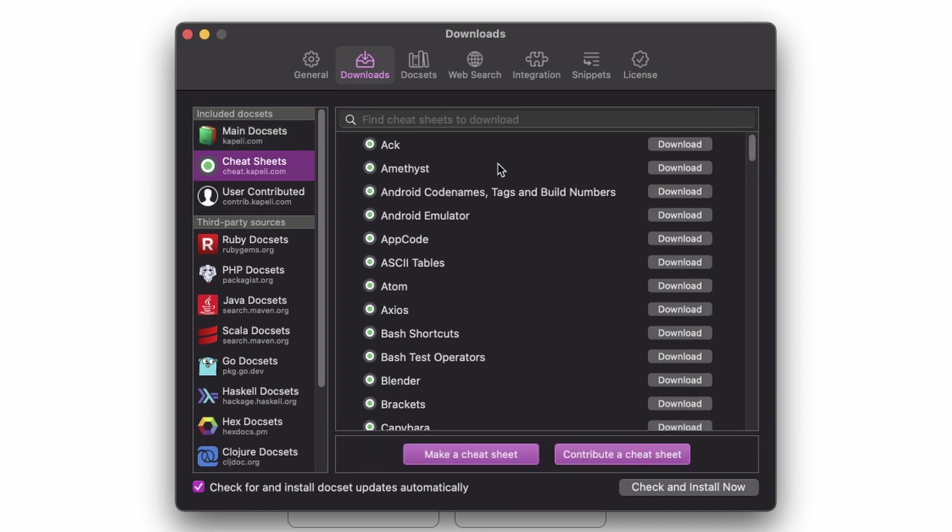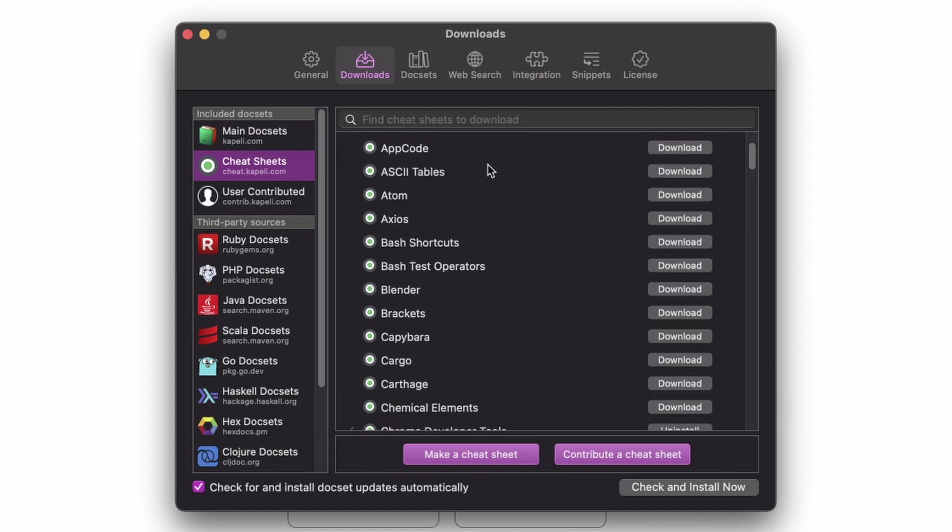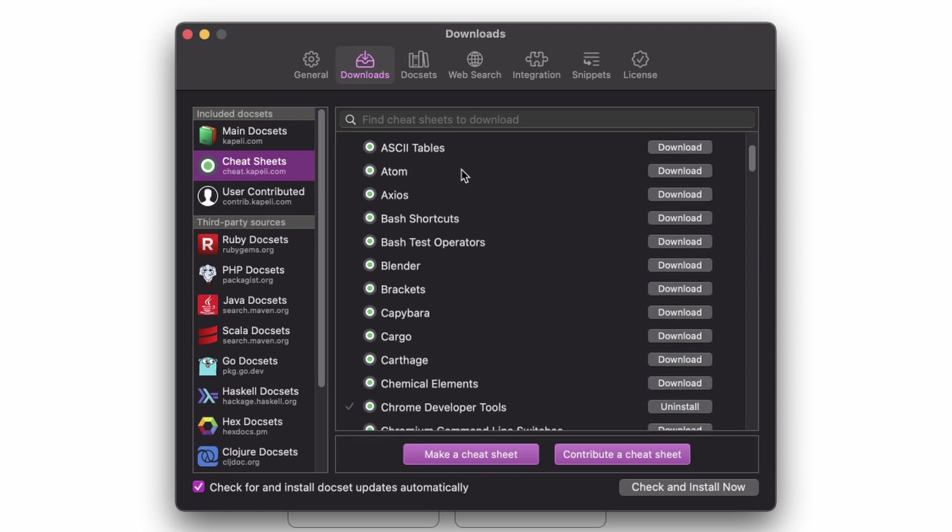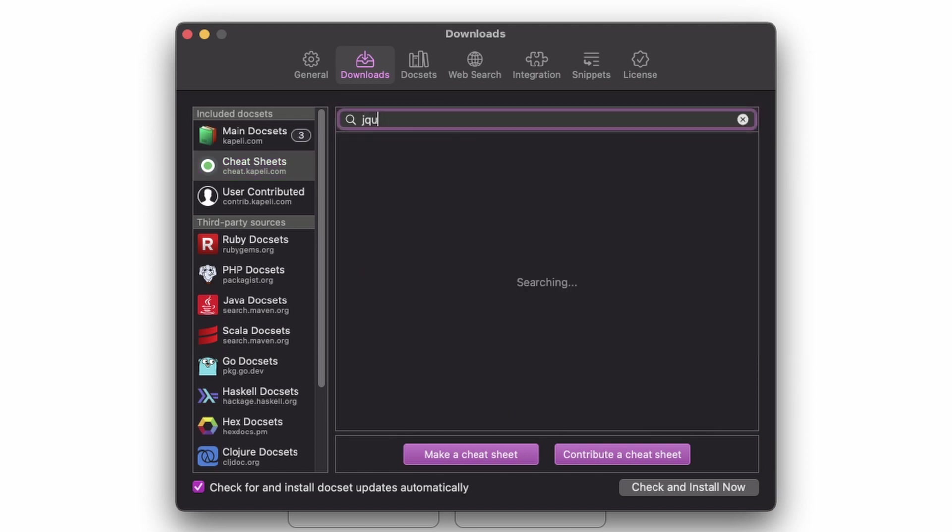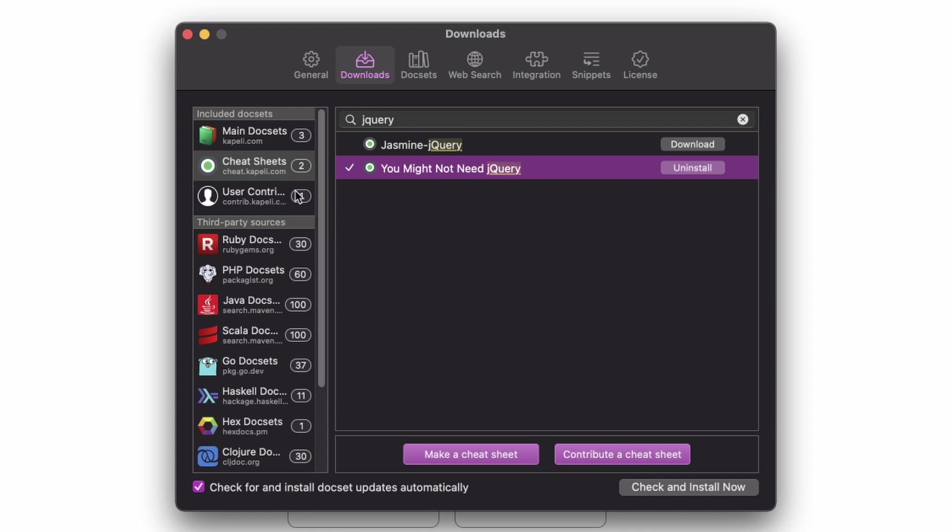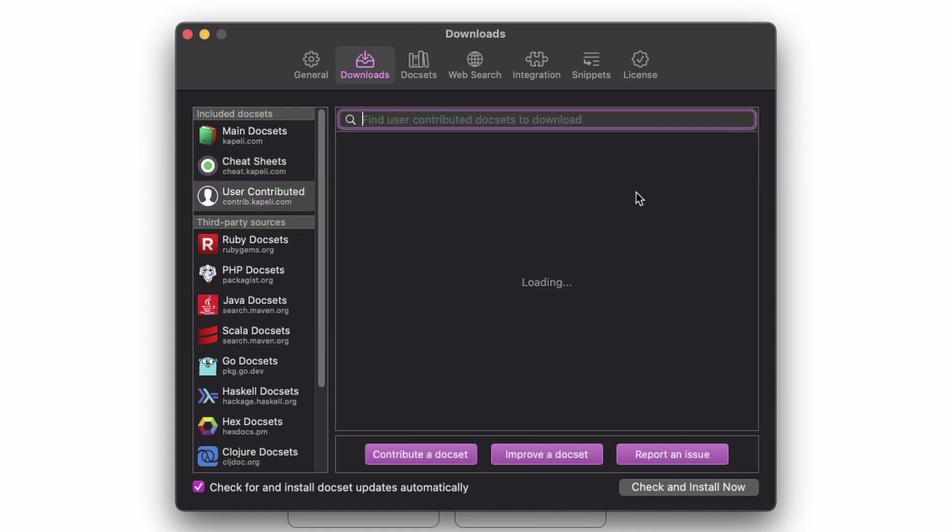You also have something called cheat sheets. They're not doc sets, but they're more compact and topical. Let's say, for example, you wanted to have something on jQuery. If you are using jQuery, you could find a cheat sheet on that. I already have it installed, so I'm not going to download it. There's also user-contributed doc sets.